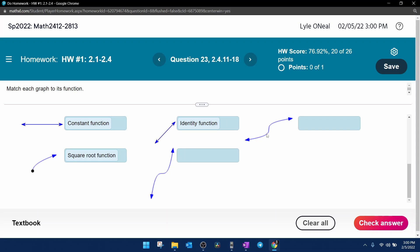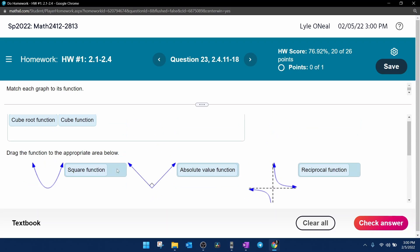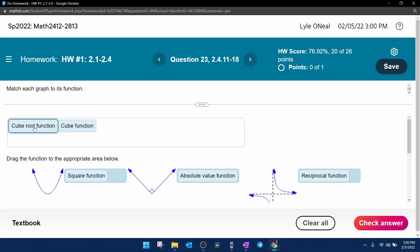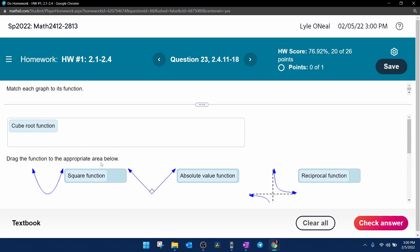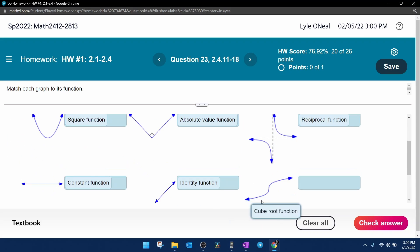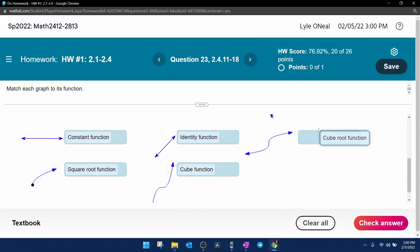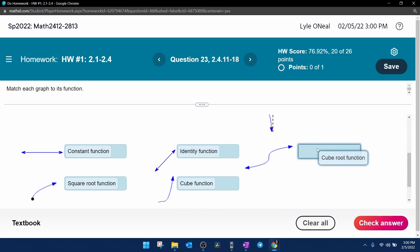And the next are the cube and the cube root graph. The cube squiggles up, the cube root squiggles side to side. So cube function, drag and drop here, and the cube root function, we drag and drop here, and that should be it.